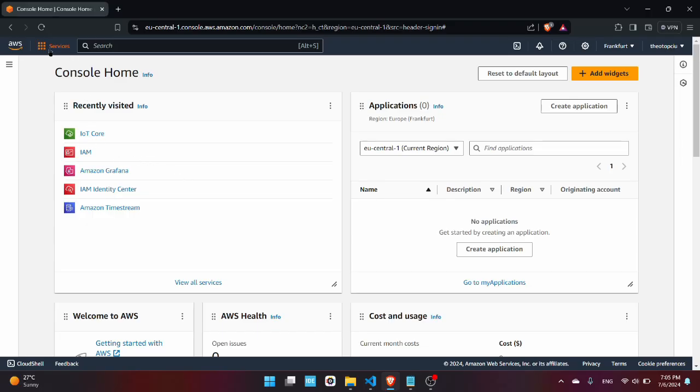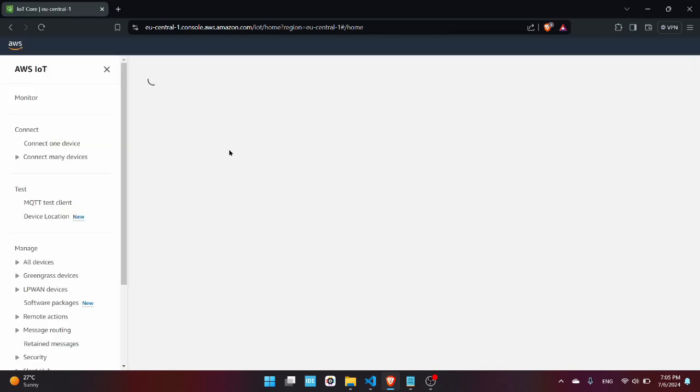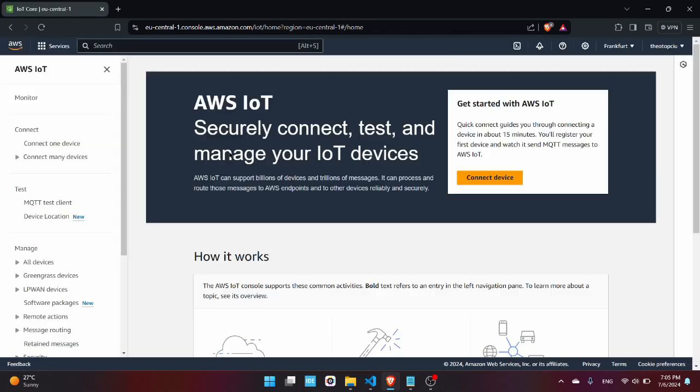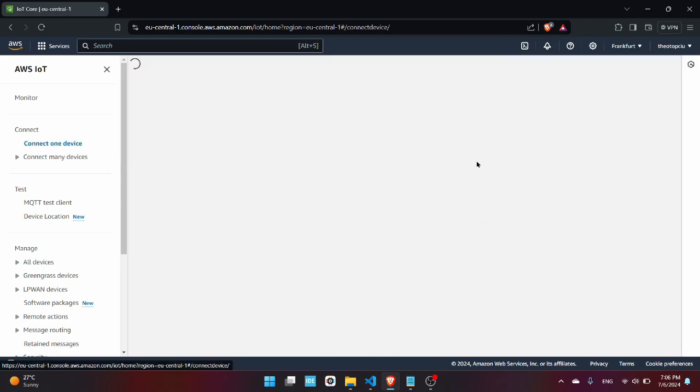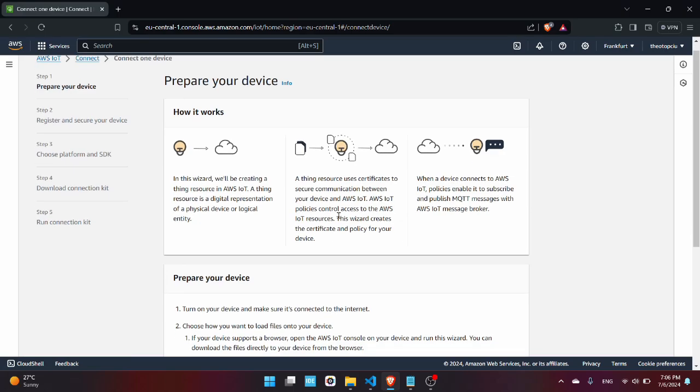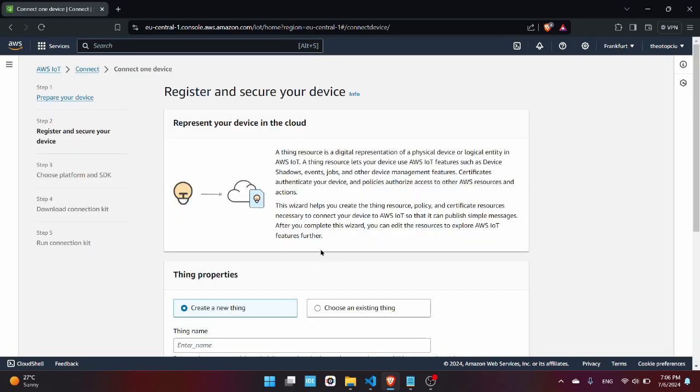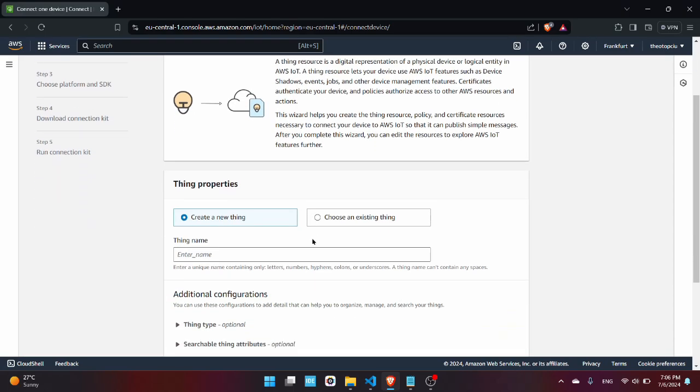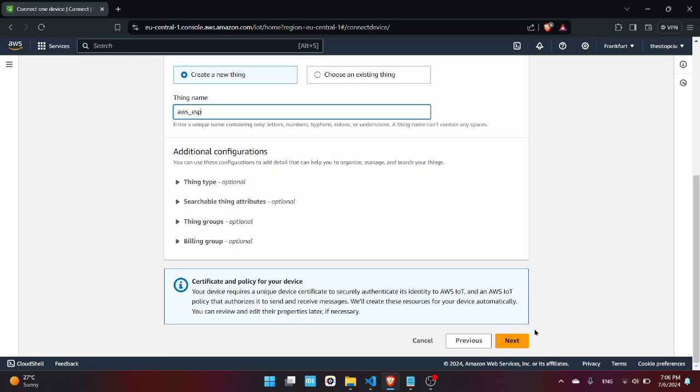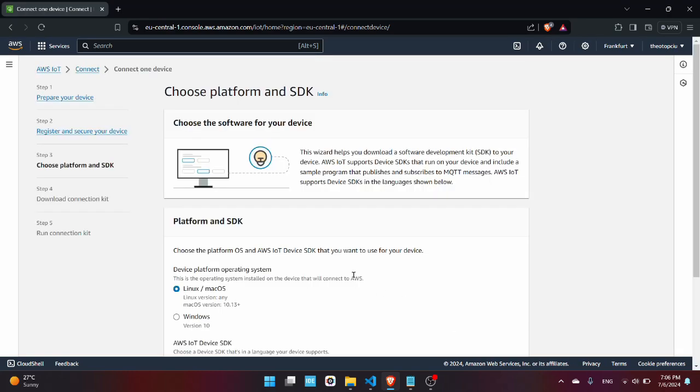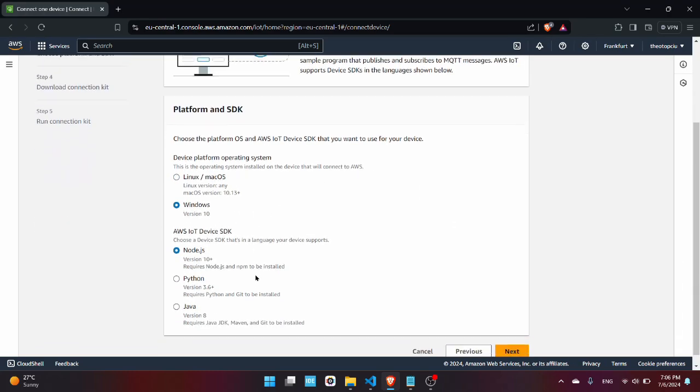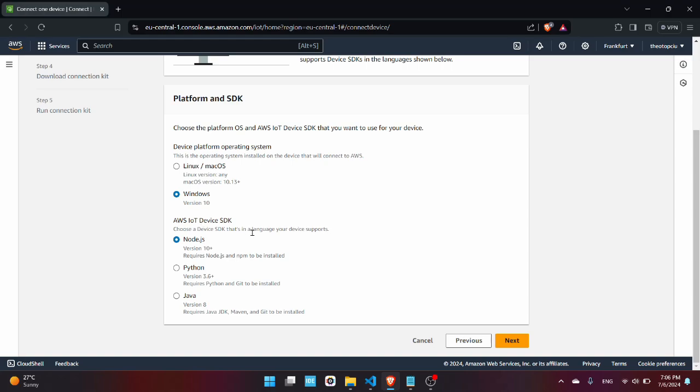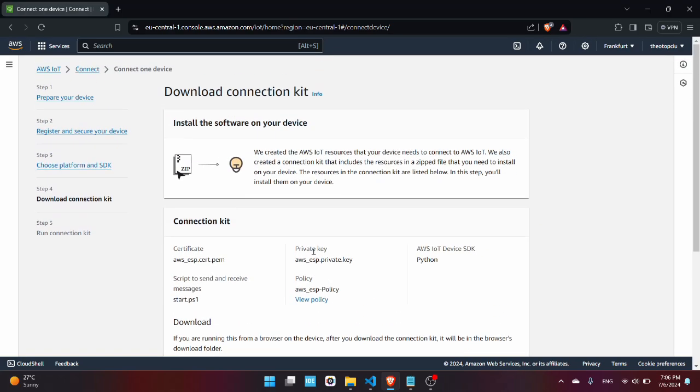Now go to Services, IoT Core. In order to connect the ESP32 to the AWS services you need to create a thing which represents a software representation of the hardware. So go here, Connect Device, press next, Create New Thing, and you have to enter the thing name. I'm going to be saying AWS ESP.